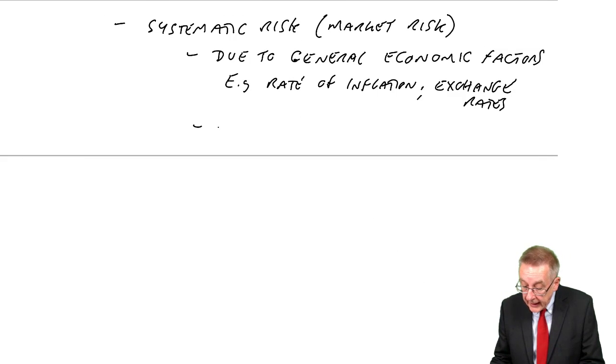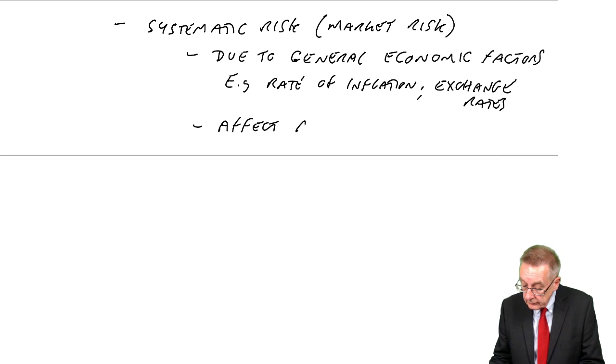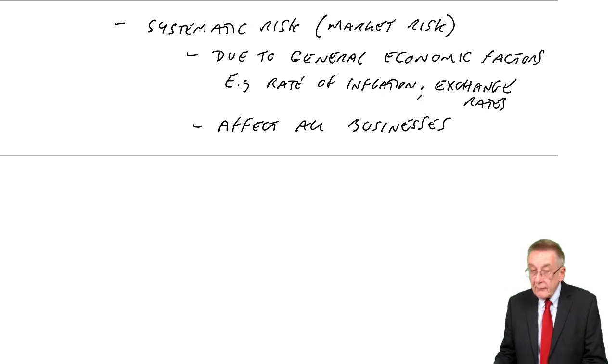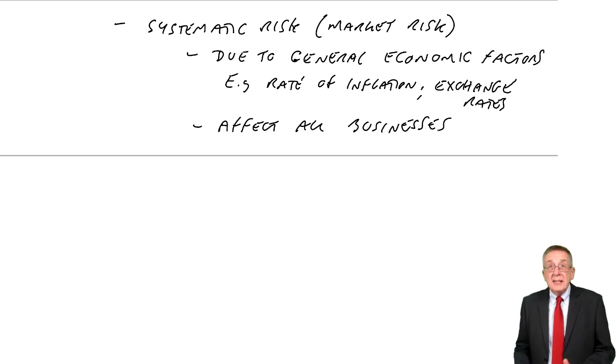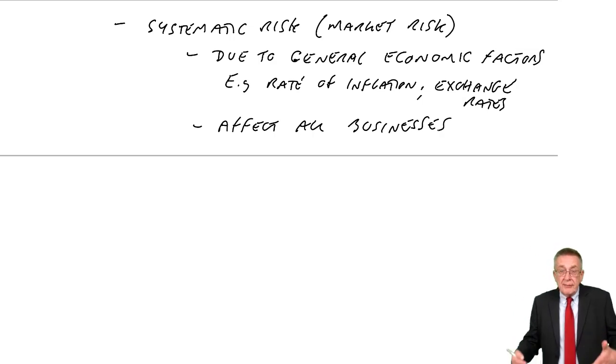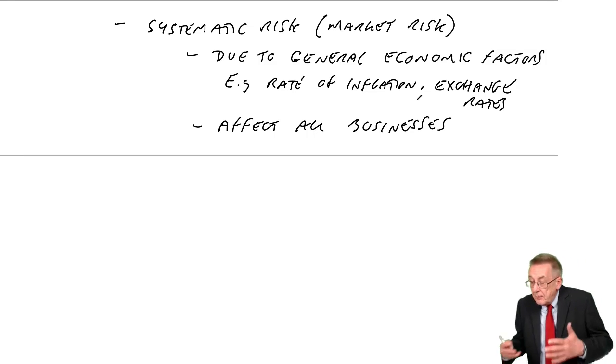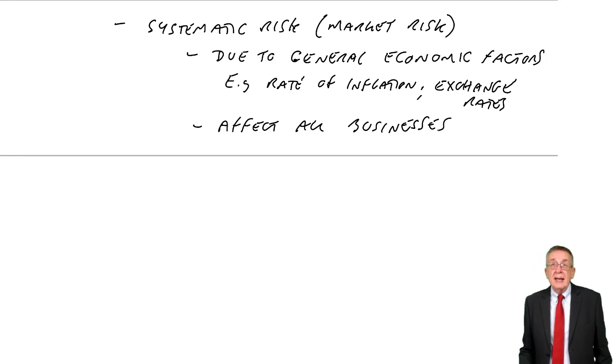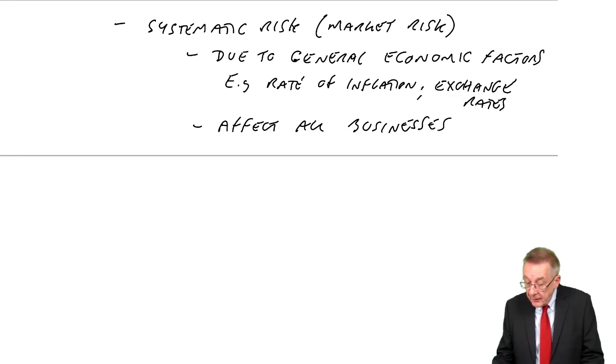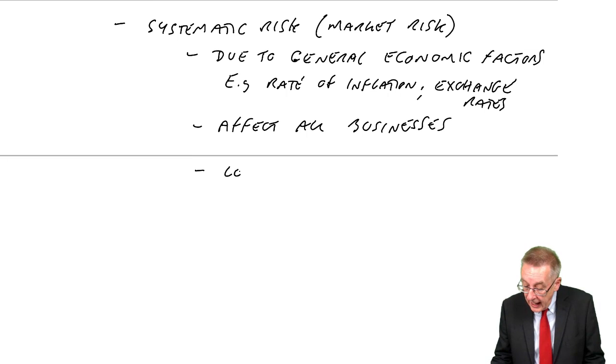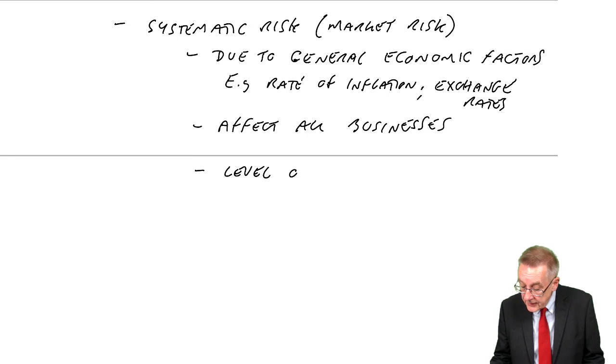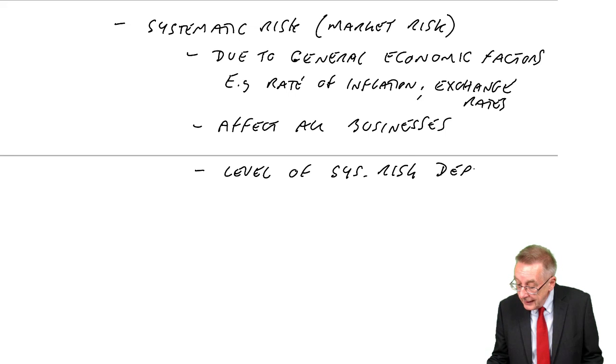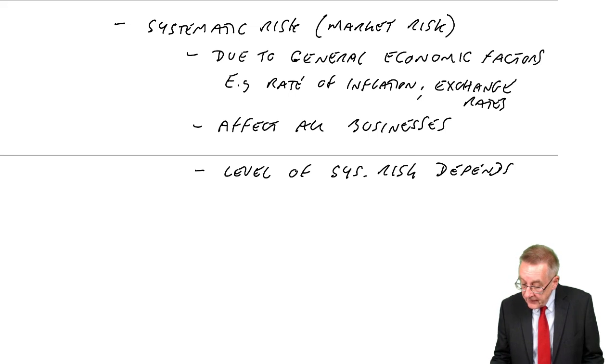They affect all businesses. But the degree of the effect, how big an effect they have, it depends on the type of business, the level of the systematic risk depends on the type of business.